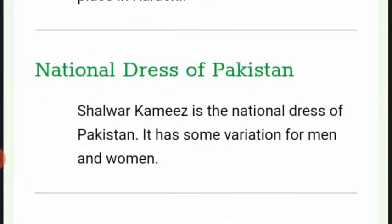Shalwar Kameez is the national dress of Pakistan, with some variation for men and women.